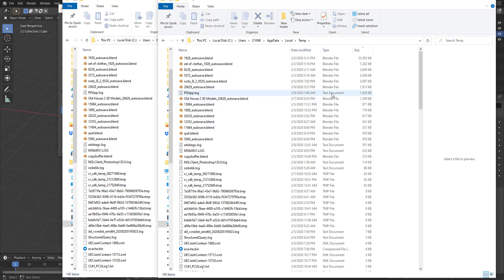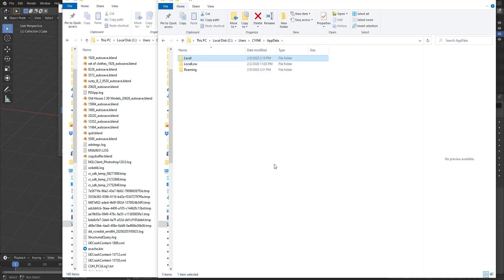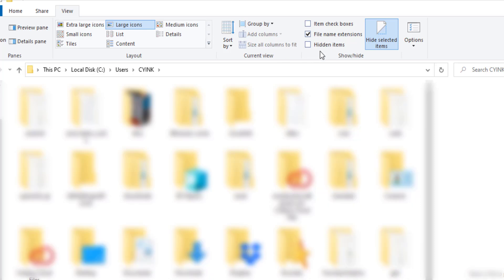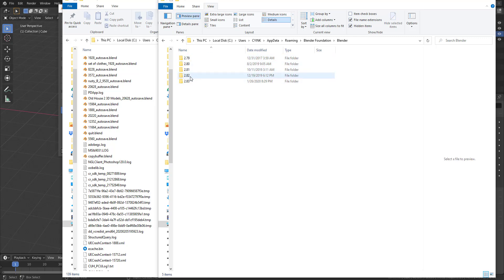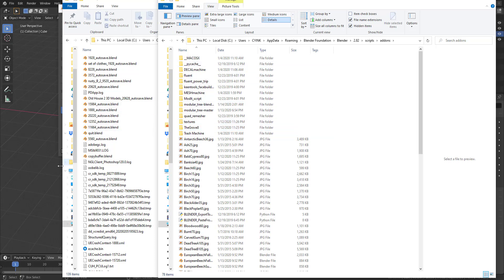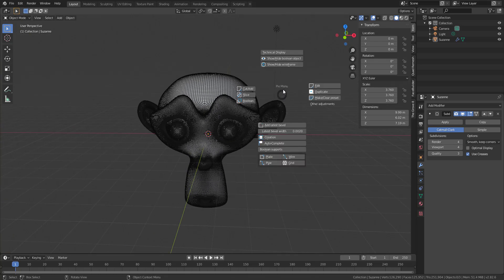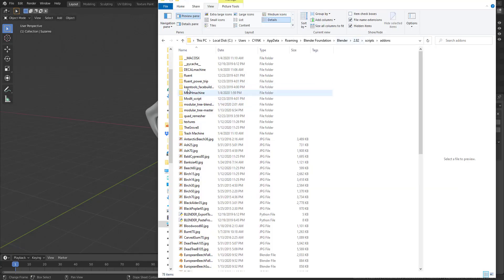Now let's move on to your add-ons. Go to your Application Data folder, which you can locate by going to your drive, then your username folder. By default you may not be able to see this — you'll need to go to View and make sure Hidden Items is turned on. With Hidden Items enabled, go into AppData, double-click through to Blender Foundation, and you'll see all the versions of Blender you have installed. Going inside the 2.82 folder and navigating to Scripts > Add-ons shows all the add-ons you have installed for that version.